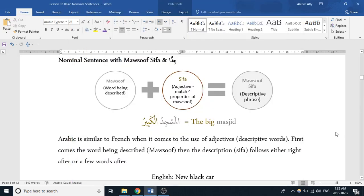Bismillah. Assalamualaikum. We're going to continue on with nominal sentences. A nominal sentence has two parts: the Mubtada and Khabar — the Mubtada being the subject, the Khabar being what you're saying about that subject. The Mubtada would be definite in a state of rafa', and the Khabar would be indefinite in a state of rafa'. And they would match in both gender and number.